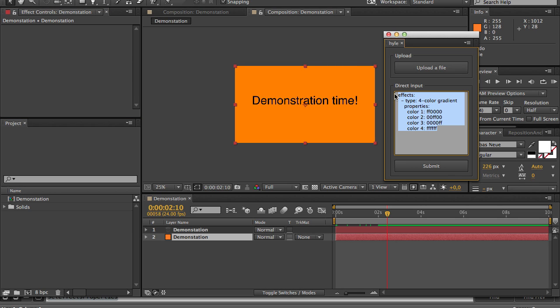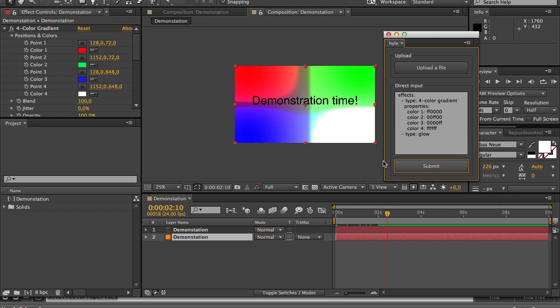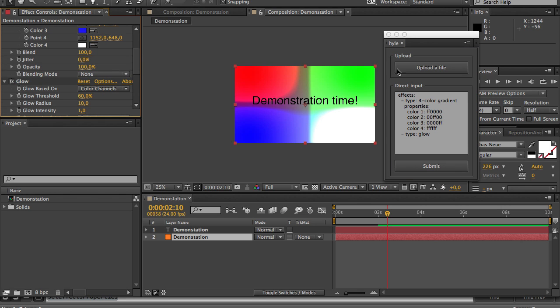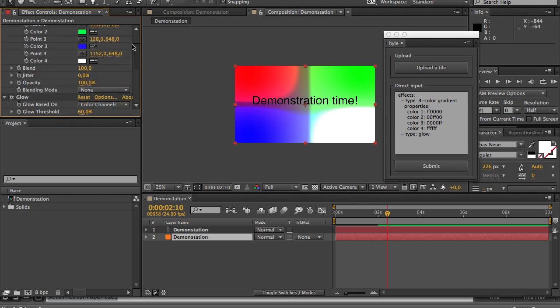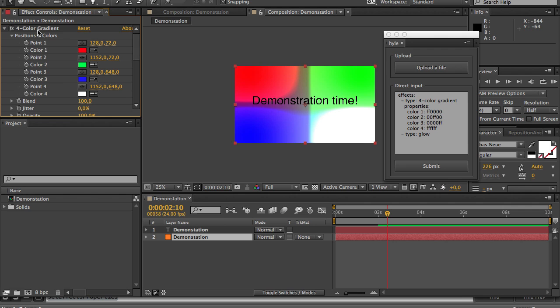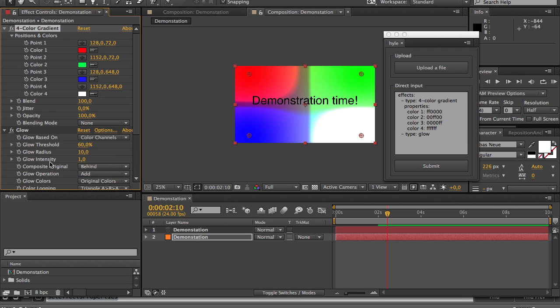So I will paste this here, submit and then I have this not so beautiful effect created by my four color gradient and my glow effect.